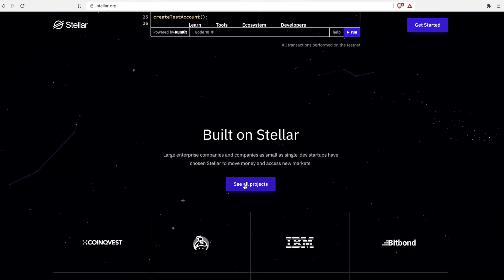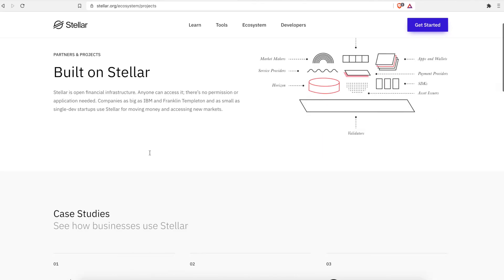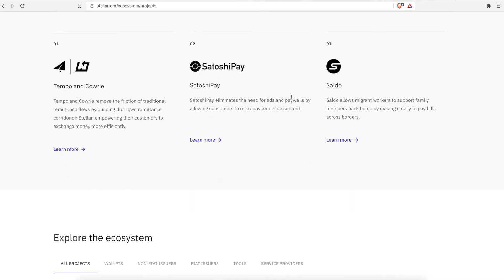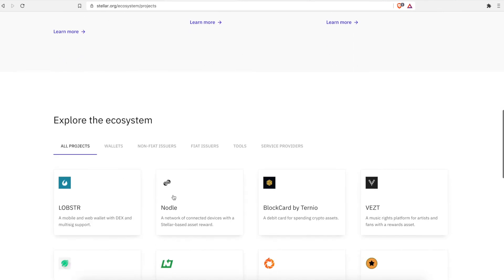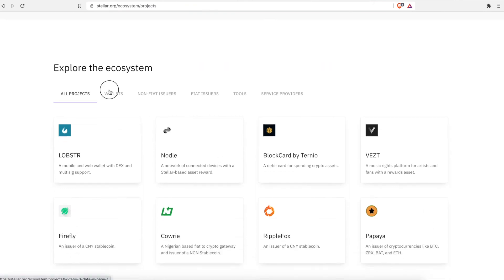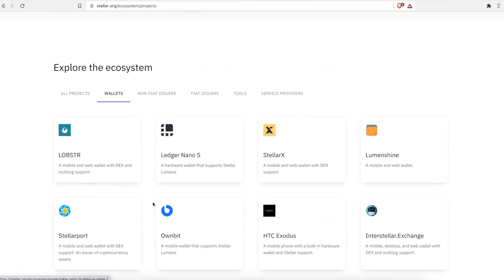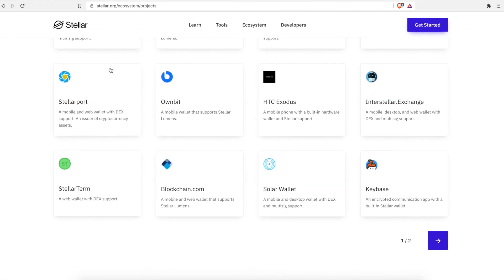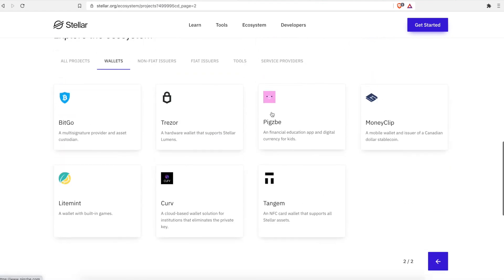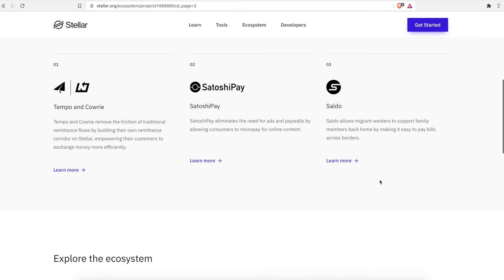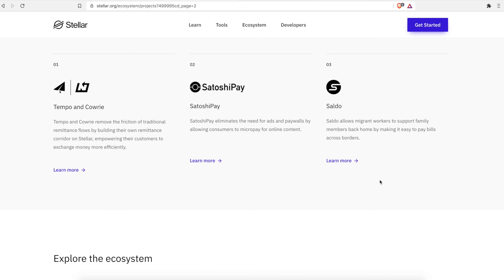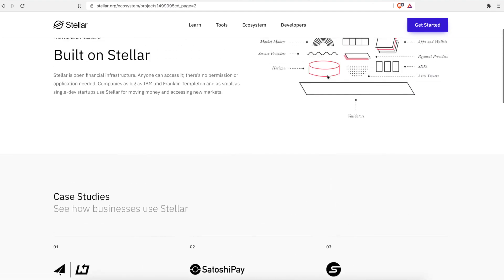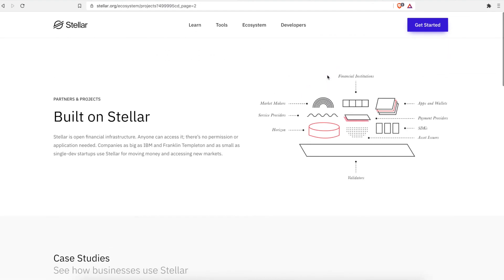There's some projects that are just built on the stellar network. SatoshiPay, Saldo, Tempo, and Kauri. You can visit the different sites. Here's some of the wallets you can store it on. Ledger Nano S, definitely recommend that. There's tons of wallets. So you can also even just do it on simple wallets like your atomic wallet or even on an exchange. I don't recommend keeping it on an exchange, but if you're trying to make a quick trade or trade it for something else, that's where you do it for the best rates.